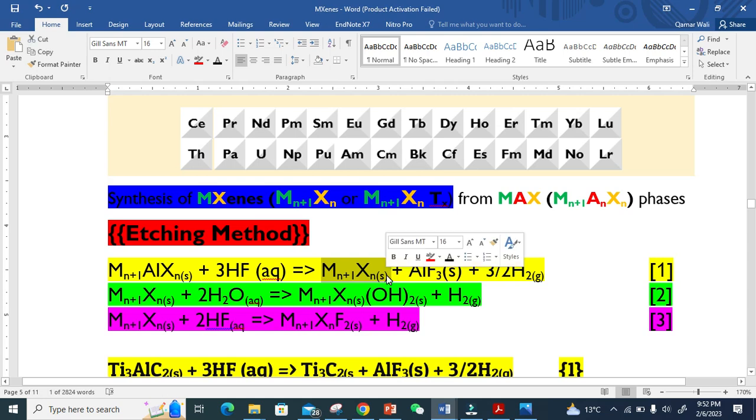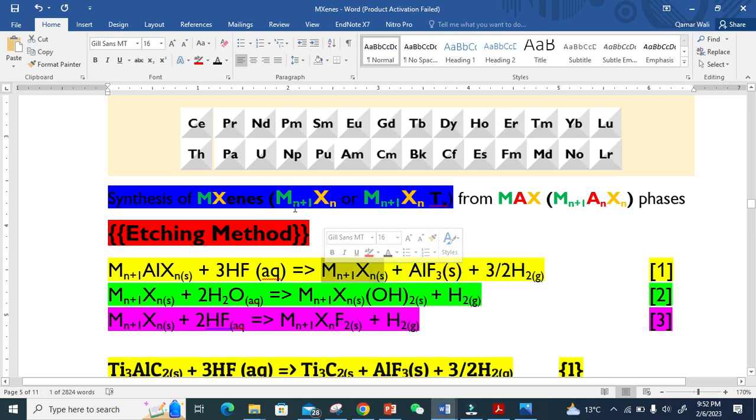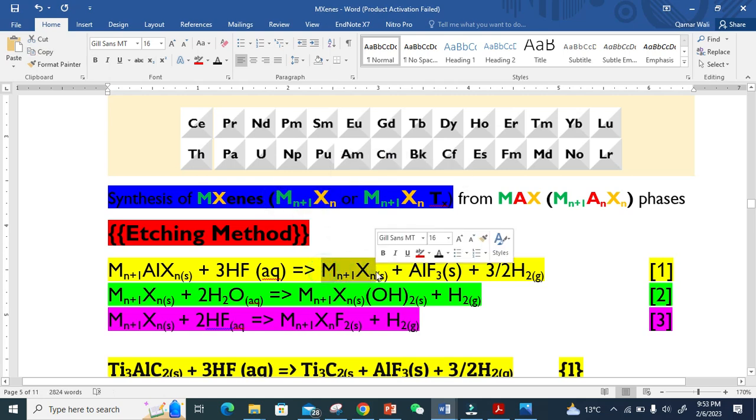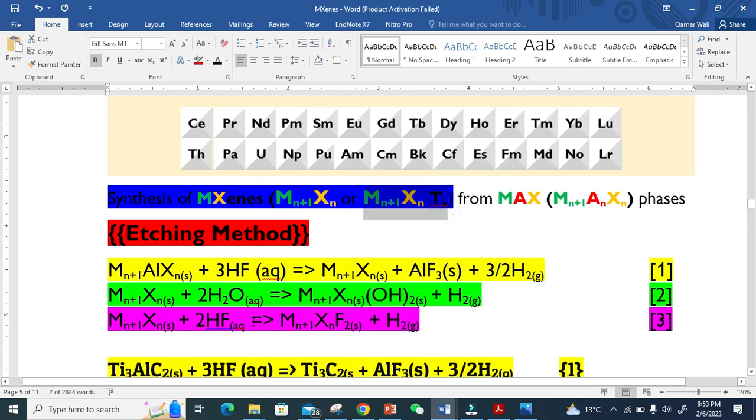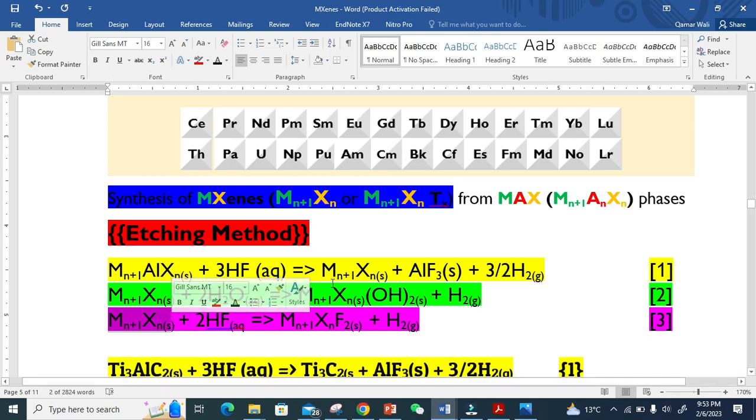This equation basically shows how we quickly get this MXene. Now if you want to wash it with water or react it with water, we also get MXene but with a functional group of OH, like this formula. See here in the third equation.